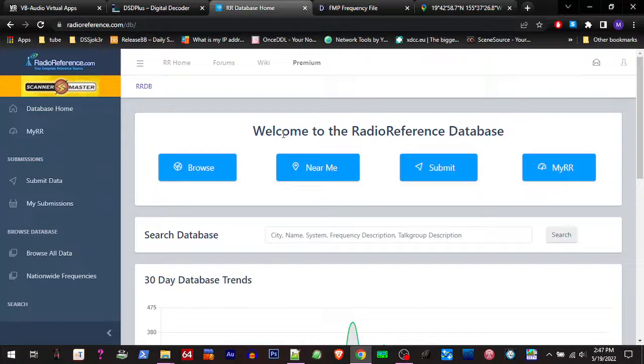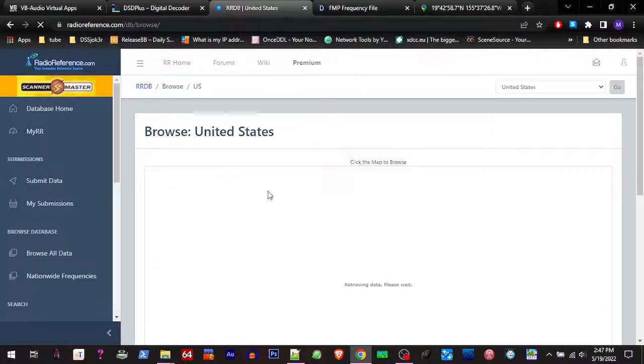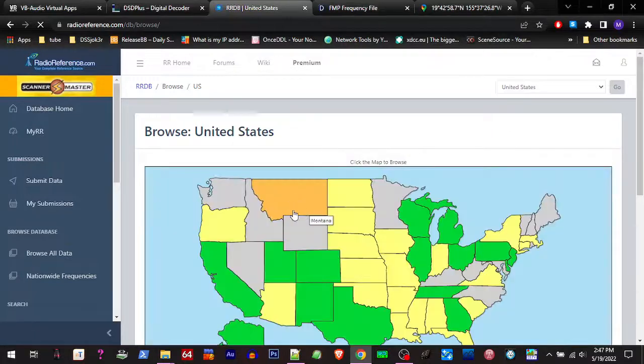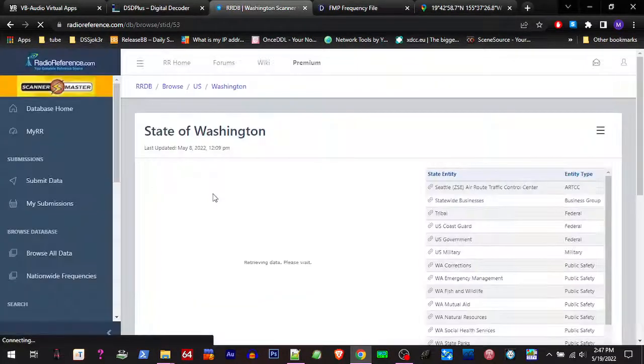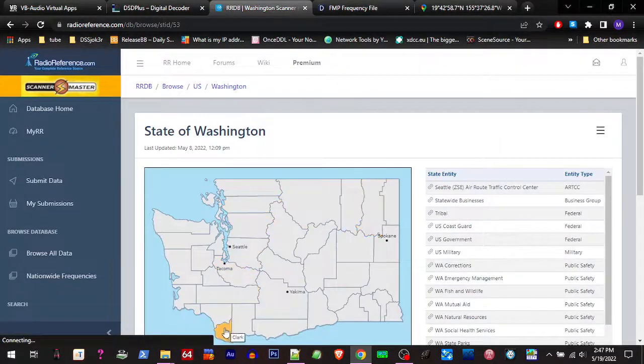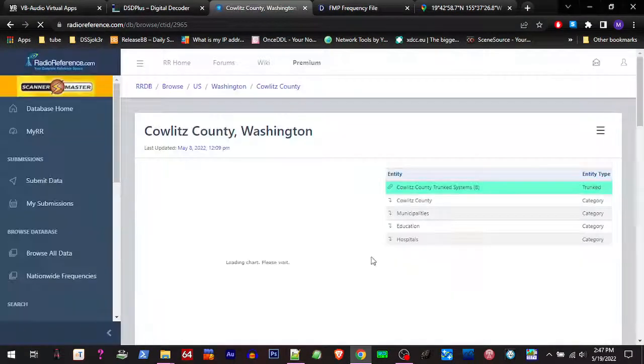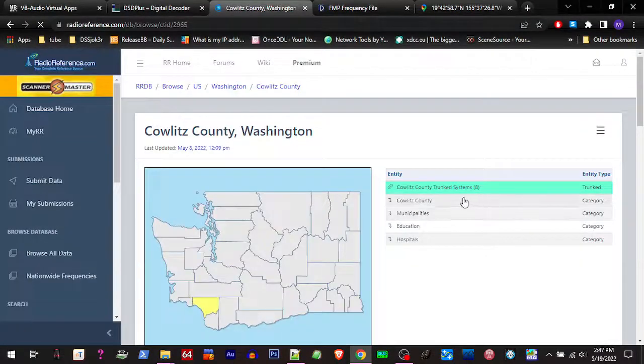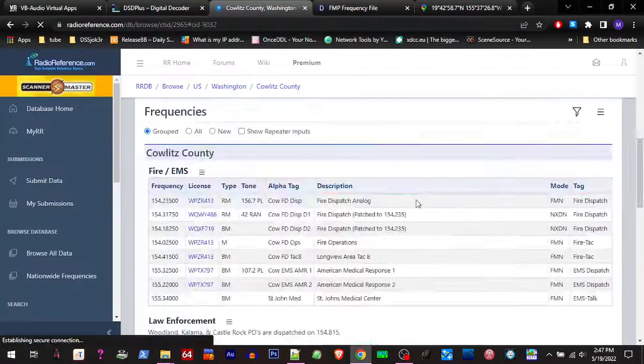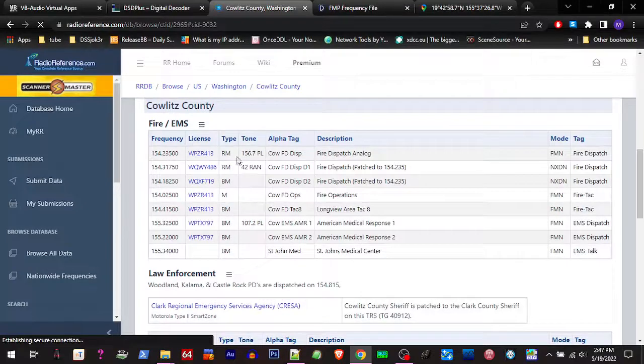Well you can, so you go into your area. I'm gonna look through here real quick, go over to your county, and you got all these frequencies.